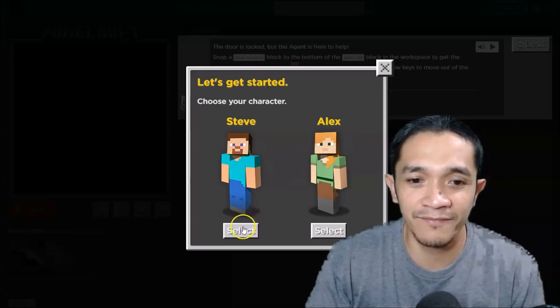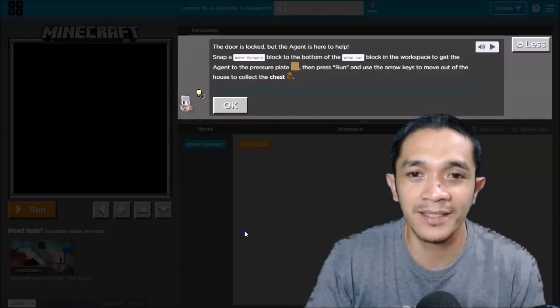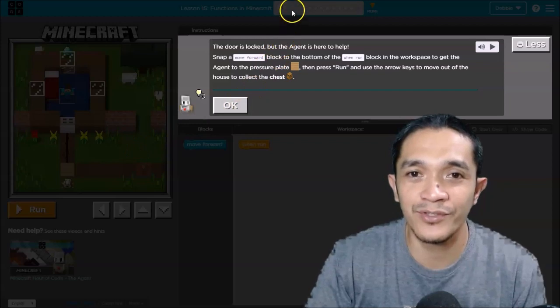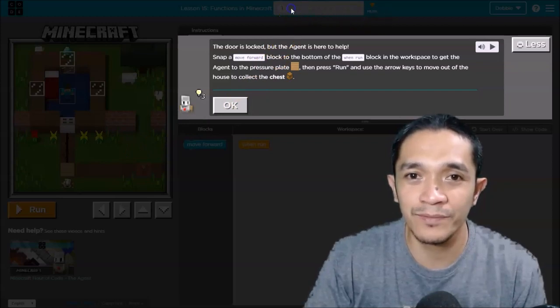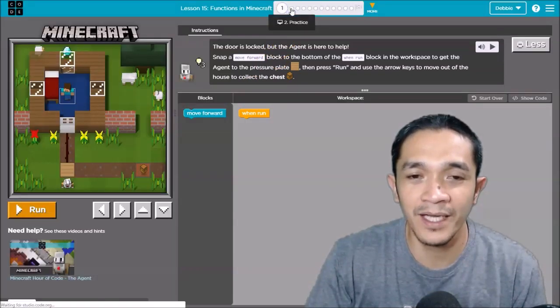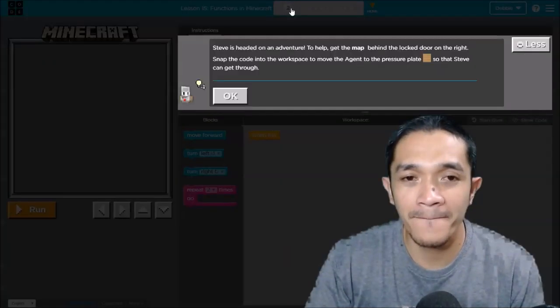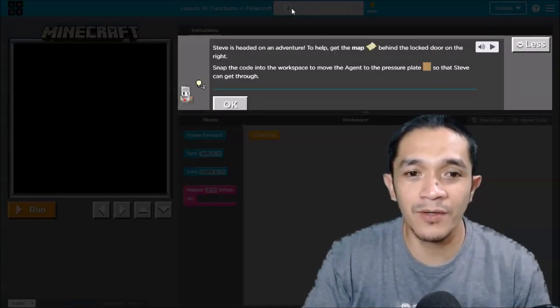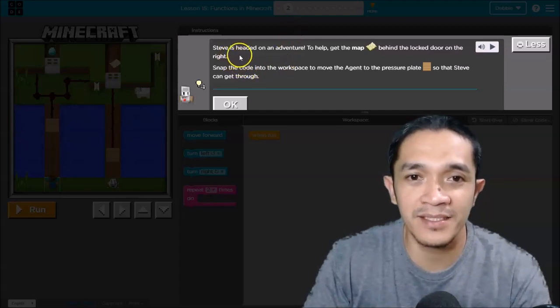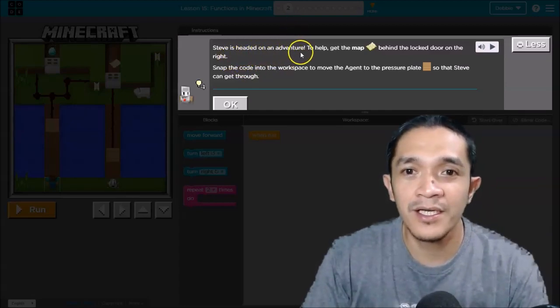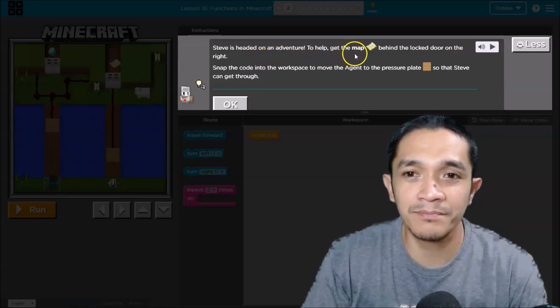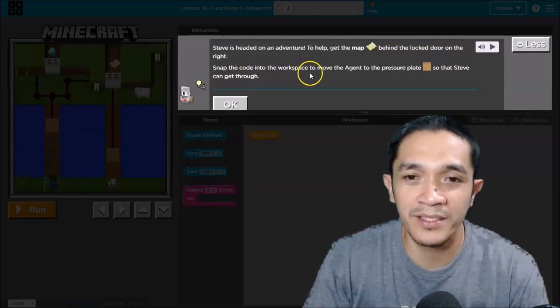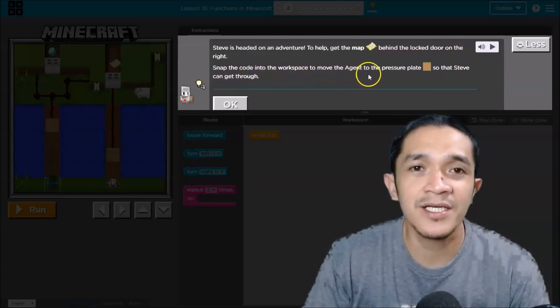Select, and I will jump to number 2. So in the instruction it says here that Steve is headed on an adventure to help get the mob behind the locked door on the right. Snap the code into the workspace to move the agent to the pressure plate so that Steve can get through.